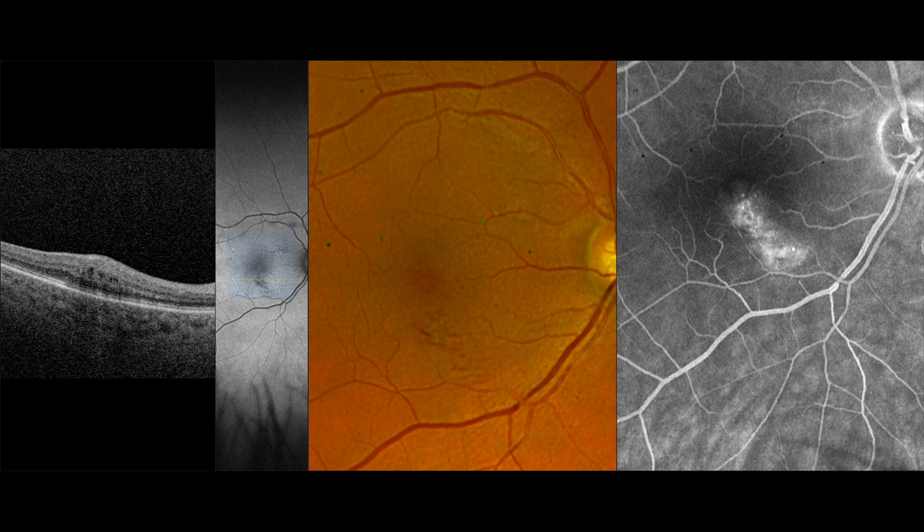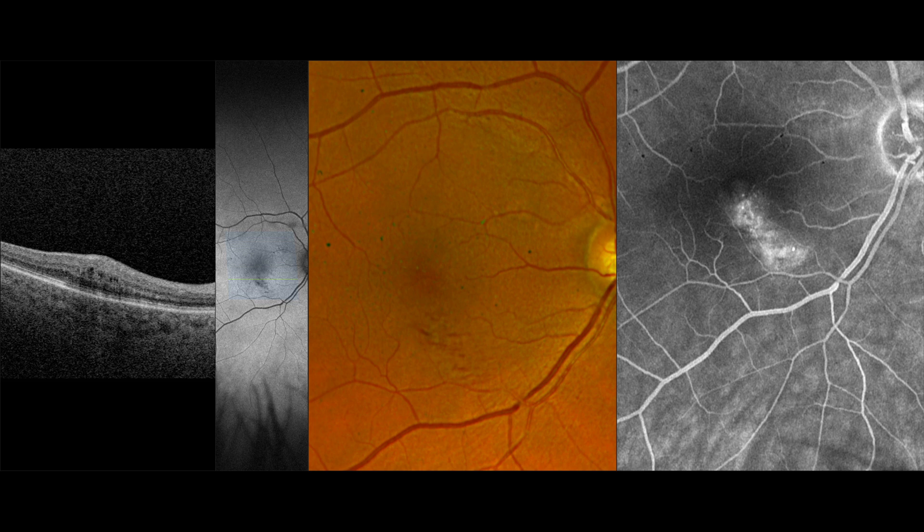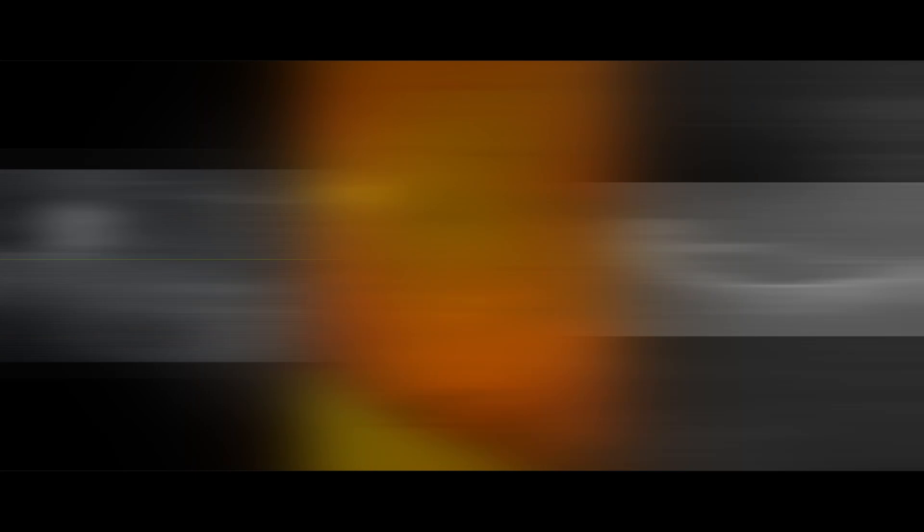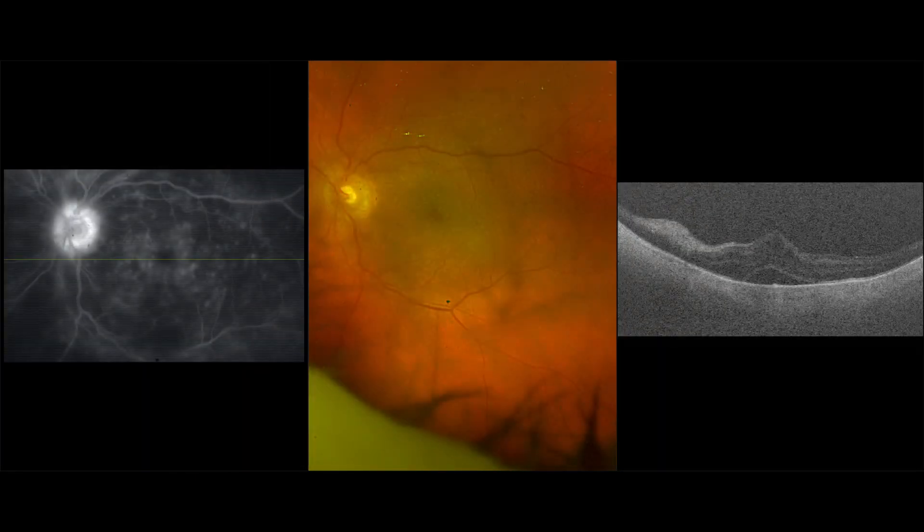Secondly, the addition of OCT in combination with fluorescein angiography also helps them to understand how different patterns in fluorescein angiography appear because they can correlate this with OCT. So it's yet another example of how useful multimodal imaging in ophthalmology is.